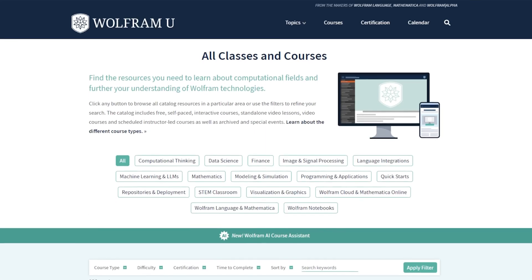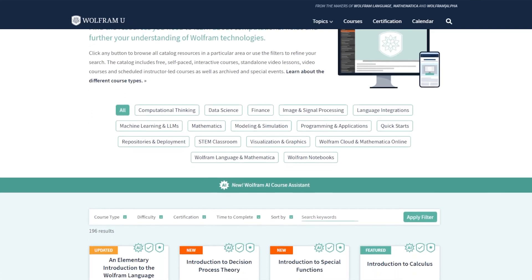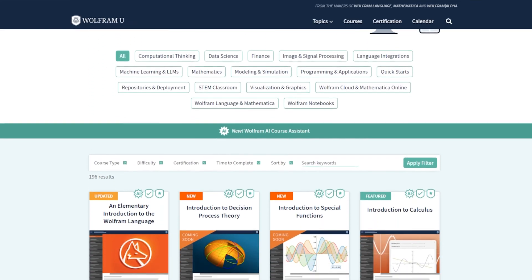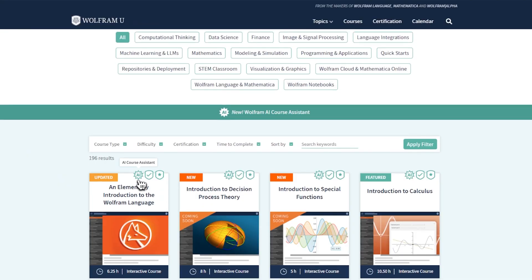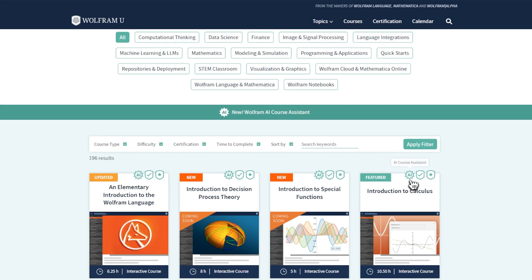Not only does it have access to the knowledge built into its LLM base, but it also knows about the specific course lesson that you have open, and it can even write and run Wolfram language code.